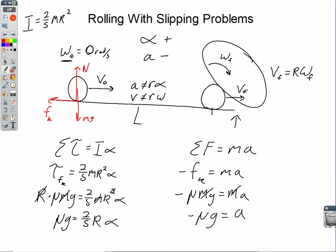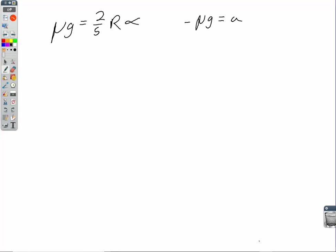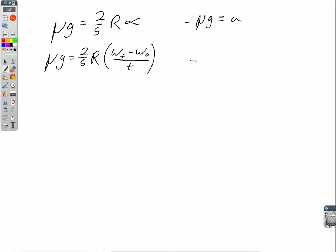The acceleration is constant, so we can use kinematic equations. Using V_final = V_initial + A·t for both linear and rotational forms: substituting alpha into the torque equation gives mu·G = two-fifths R·(omega_final − omega_initial) / t. For the linear equation: negative mu·G = (V_final − V_initial) / t. The time interval in the right-hand equation equals the time in the left-hand equation, since the ball is slipping linearly and rotationally for the same duration.